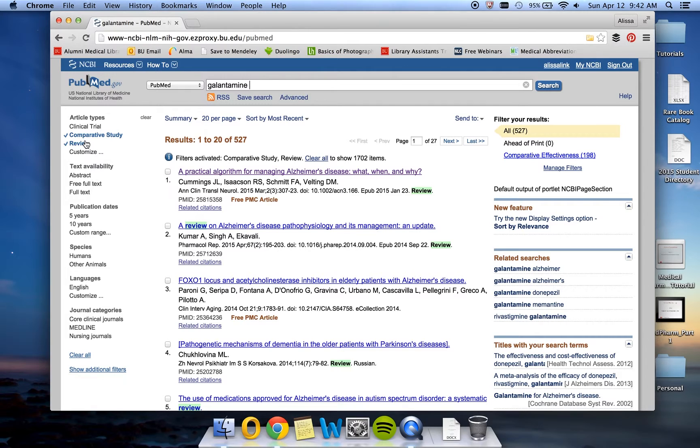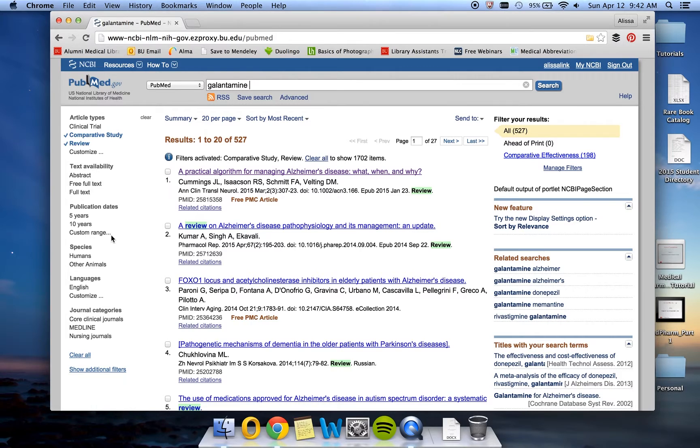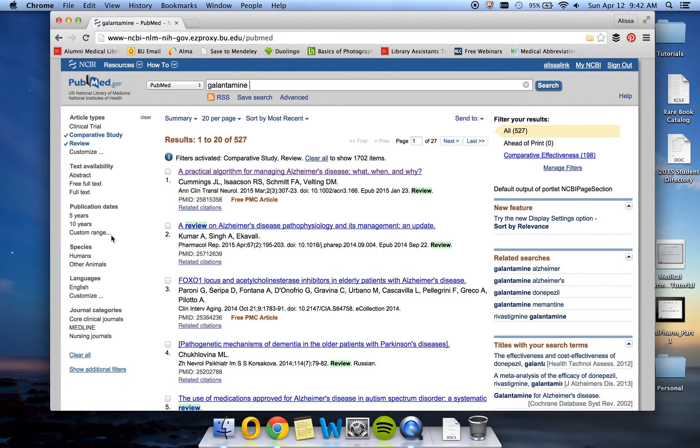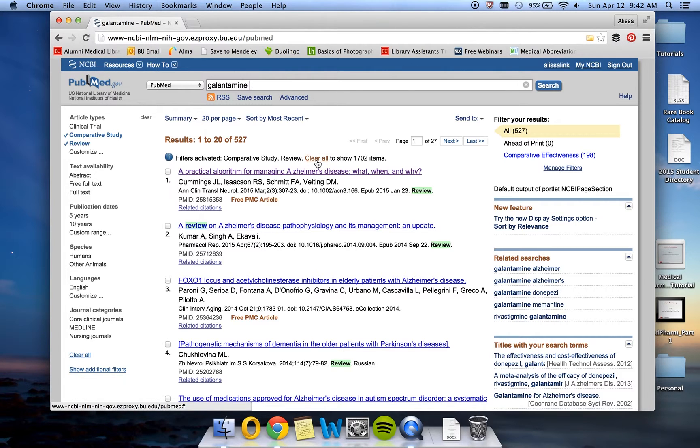In order to have PubMed search for an article that is both a review and a comparative study, we are going to use MeSH terms. Each of these filters here on the side is also a MeSH term. So to gain a little bit more control over our search, we are going to use the terms from the MeSH database rather than the filters. First, since these filters are sticky filters, meaning they will stay on until they turn off, we will go ahead and click clear all to turn them off.